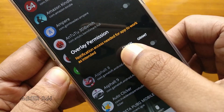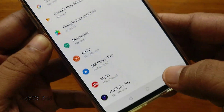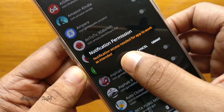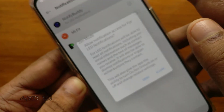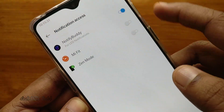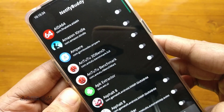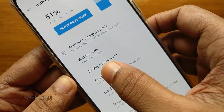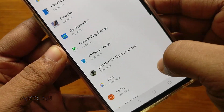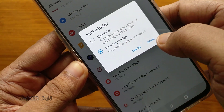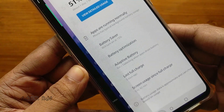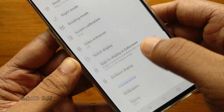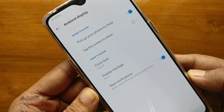Now grant overlay permission for the NotifyBuddy app, then press back. Again, grant notification permission for the app and press back. Now go to the battery settings — battery optimization — and disable it for the NotifyBuddy app. I was not able to locate app-specific ambient display settings anywhere, so I decided to leave the ambient display on.